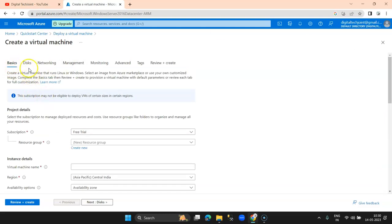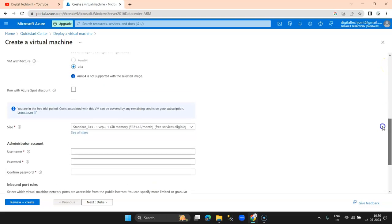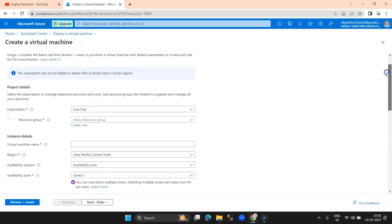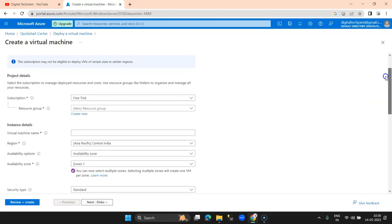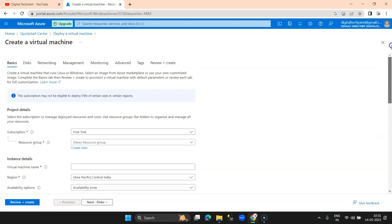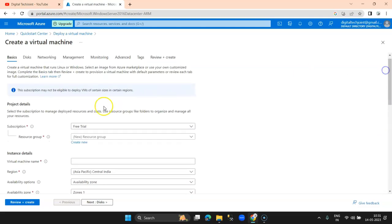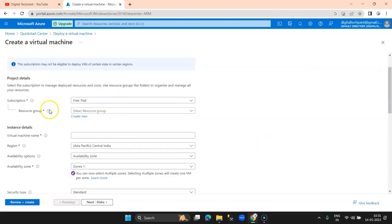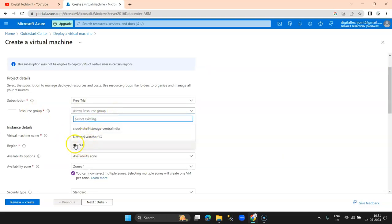There are multiple tabs: Basics, Disk, Networking, Management, Monitoring, Advanced, Tags, and Review and Create. In the Basics tab, we have the sizing that we need to provide. Whenever you go for any PC or server you need to set up certain parameters — RAM, processor, OS, and everything — as per requirement. That is what we are going to set up in the Basics section. You can see the subscription is Free Trial, and there is a resource group, which I explained in my previous video. I select my resource group, that is 'resource-group-free-version.'